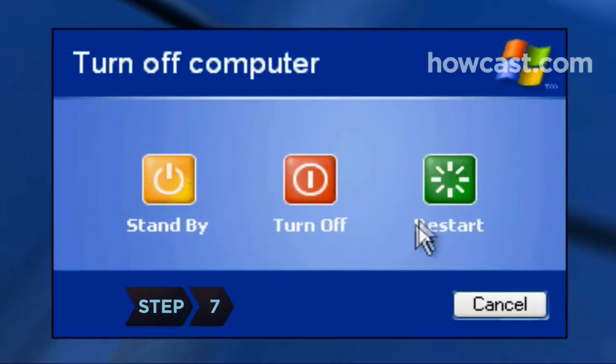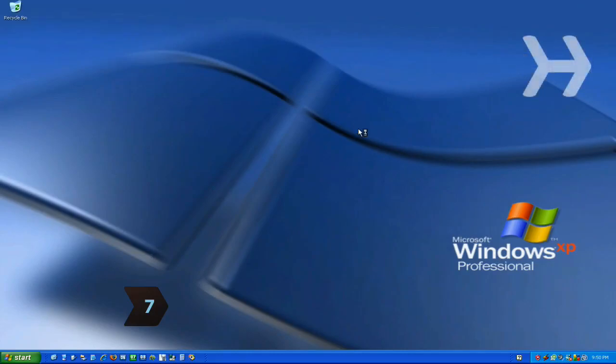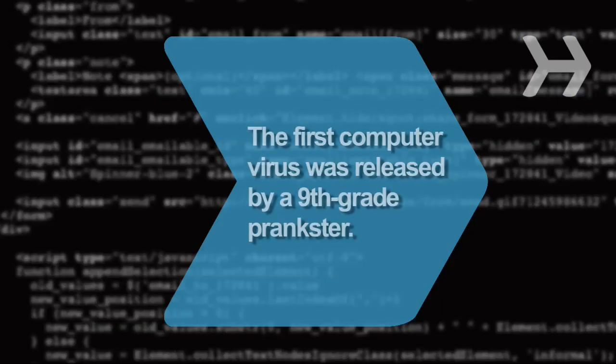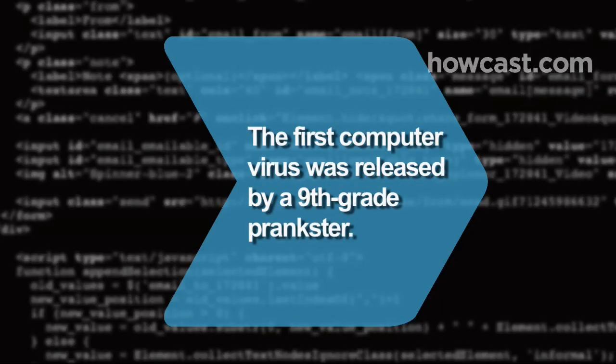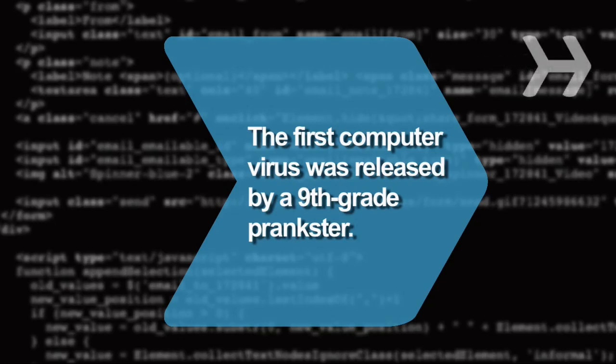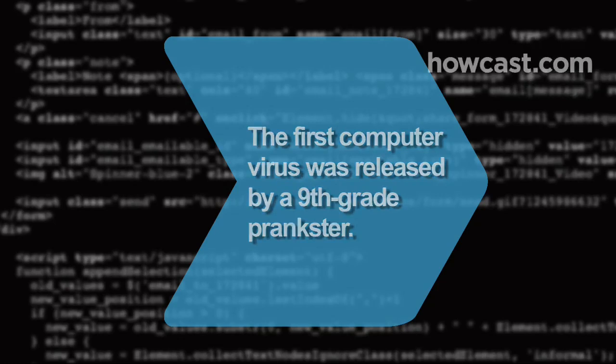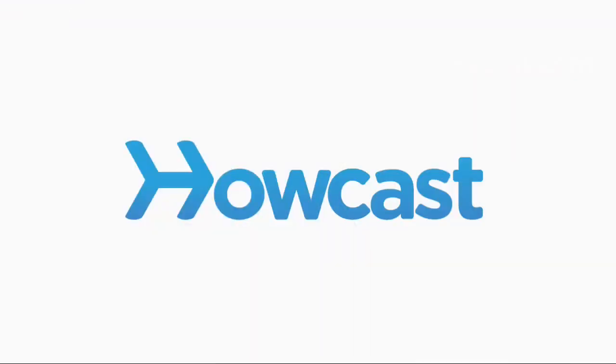Step 7: Restart the computer to complete the program's removal. Did you know? The first self-replicating computer virus was written and released in 1982 as a practical joke by a 9th grader.